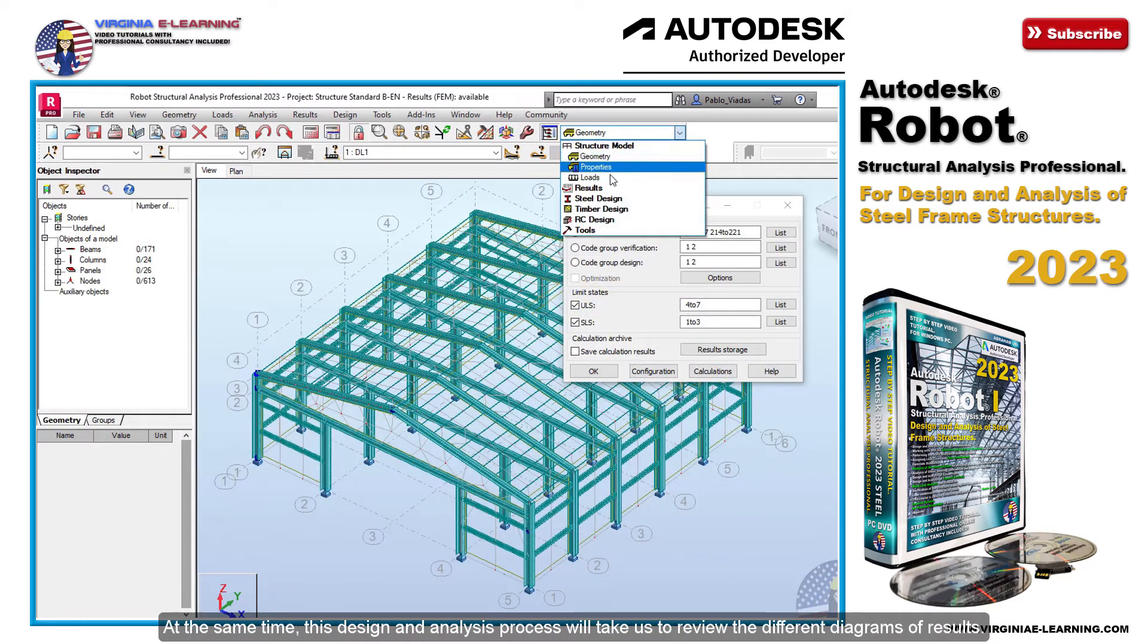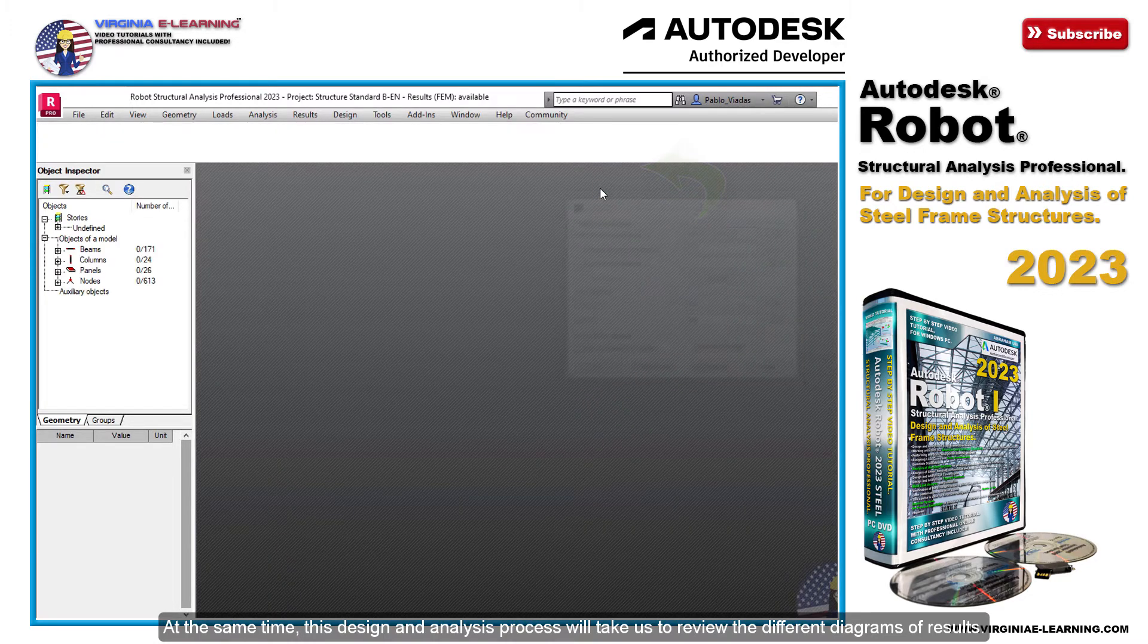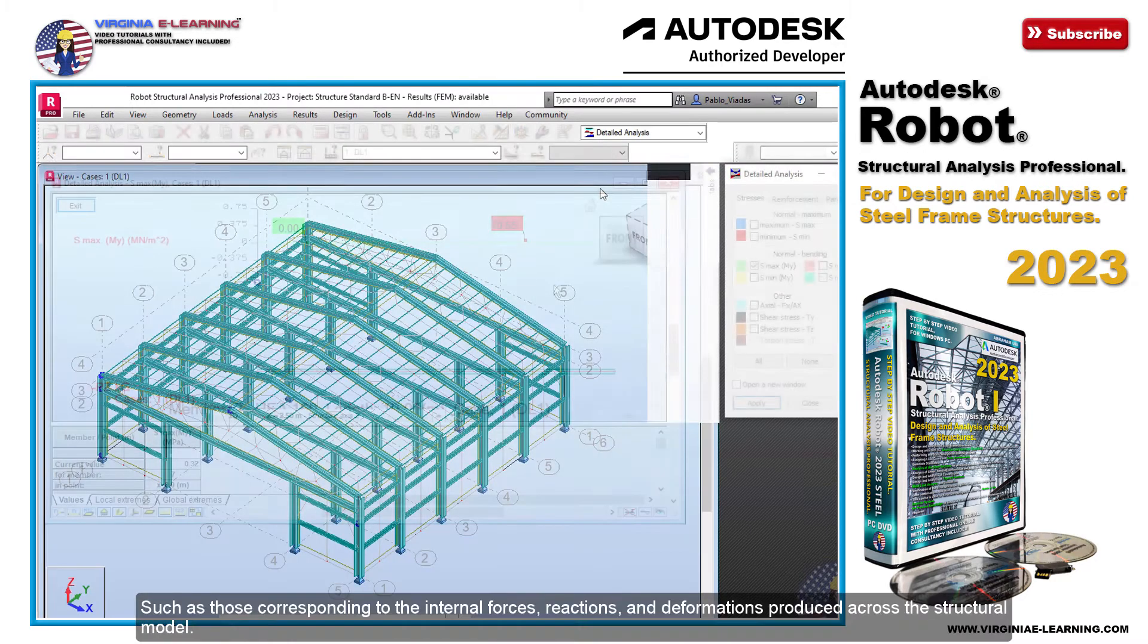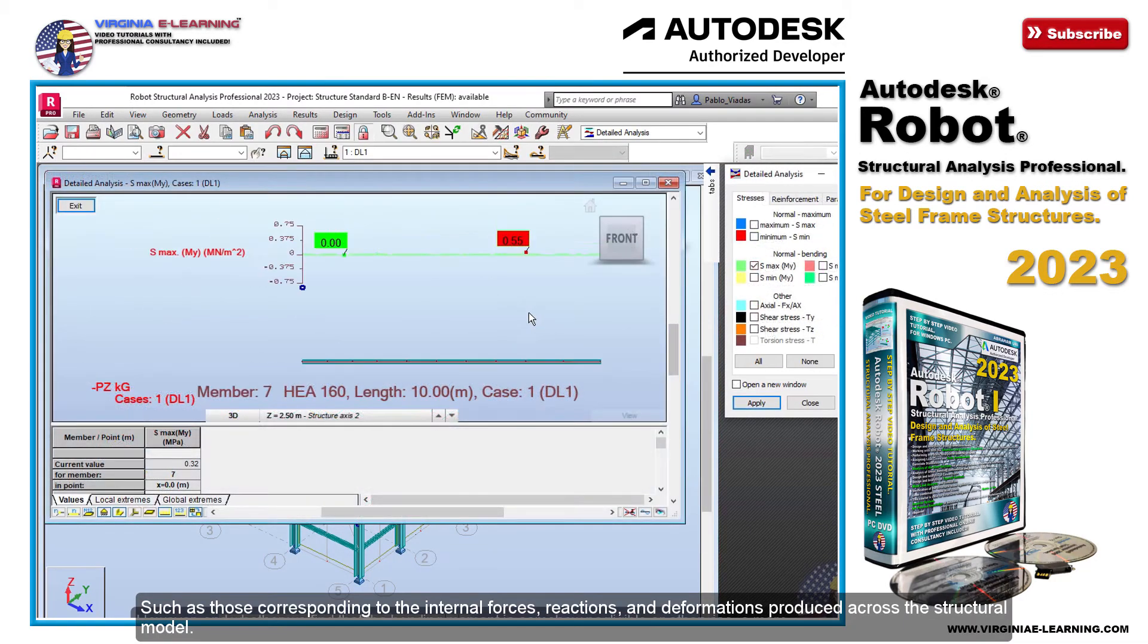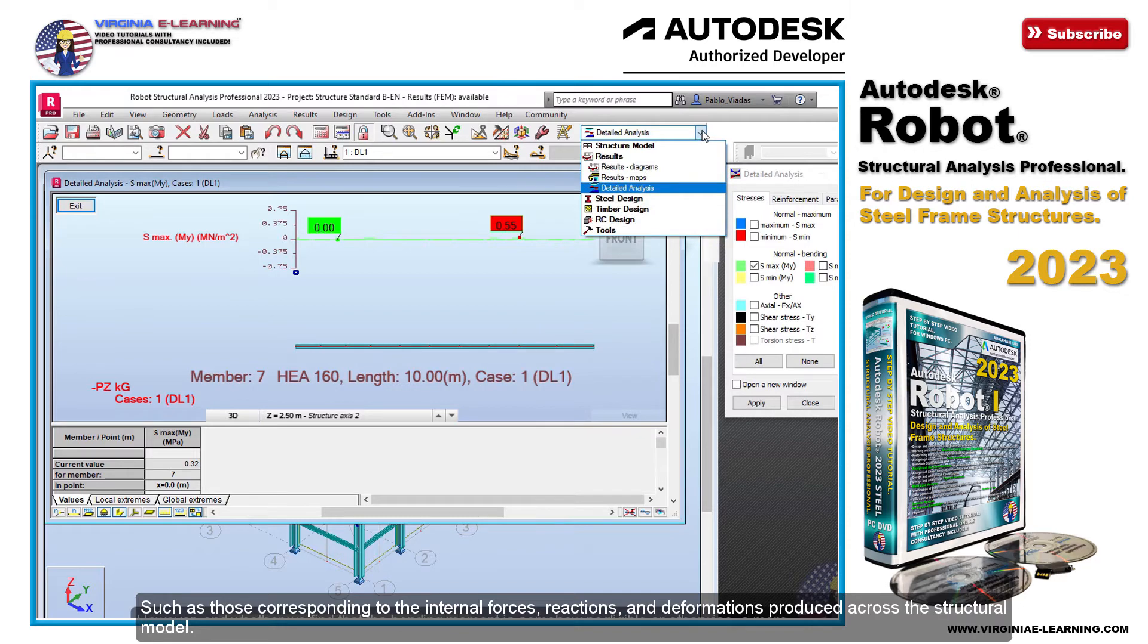At the same time, this design and analysis process will take us to review the different diagrams of results. Such as those corresponding to the internal forces, reactions, and deformations produced across the structural model.